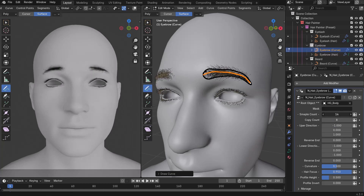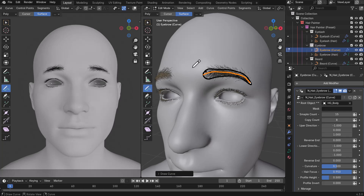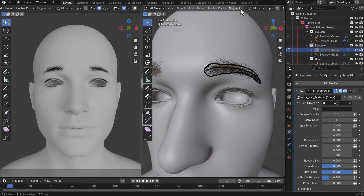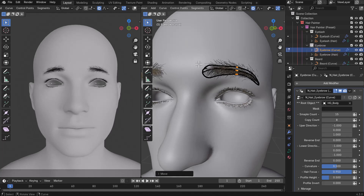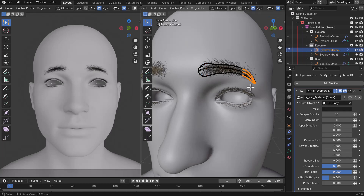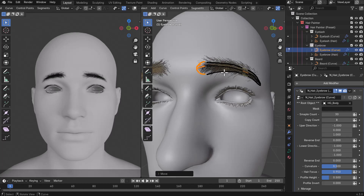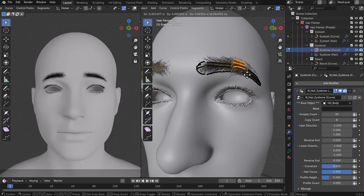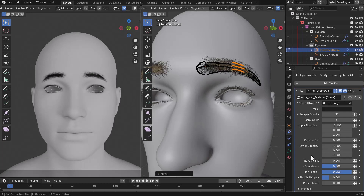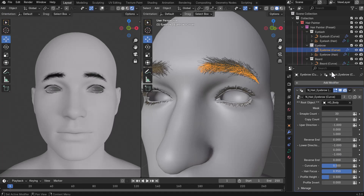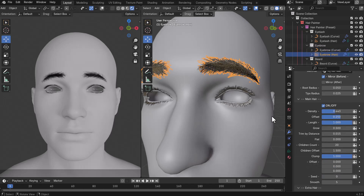With this, you can start making adjustments — drop the sample count, drop the copy count, and if you want to move things around, press O on the keyboard for proportional editing. Click 'Select Connected Only,' then press G to move things around. You can extend, reposition, and shape the eyebrow however you want — this is totally up to you and what you're trying to create.